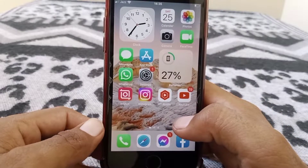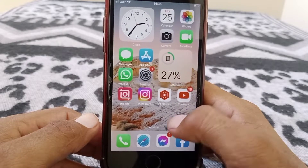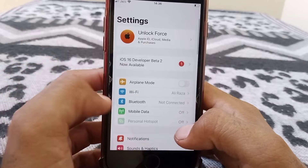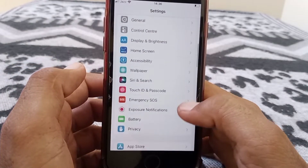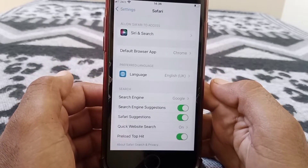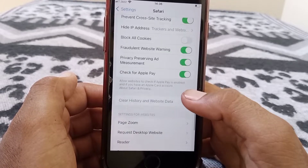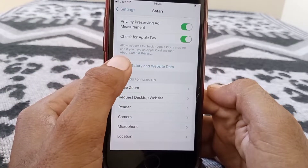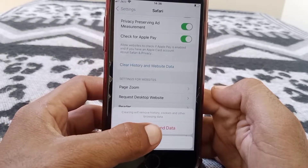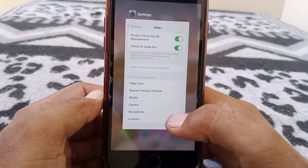First of all, just simply close this page. You have to clear search history or website data of Safari. For that, open Settings and scroll down, then search for Safari — tap on it. Scroll down and here you can see 'Clear History and Website Data', so tap on this and then tap on 'Clear History and Data'.